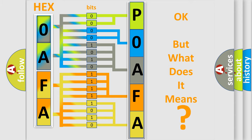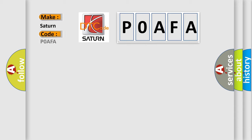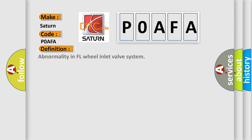So, what does the Diagnostic Trouble Code P0AFA interpret specifically for Saturn car manufacturers? The basic definition is: Abnormality in FL Wheel Inlet Valve System.